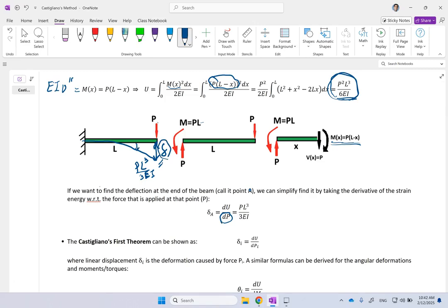The partial derivative of U with respect to P only gives the deflection at the point right under P. So if I wanted deflection at some other point, that derivative would not give me that deflection. But for point A where P is applied, Castigliano showed that the partial of the strain energy with respect to P equals the deflection at that point. If you take the derivative, the quadratic term becomes linear, the 2 and 6 simplify to 3, and you get exactly PL³ over 3EI — the same result, found easily with a simple derivative without solving a second-order ODE.